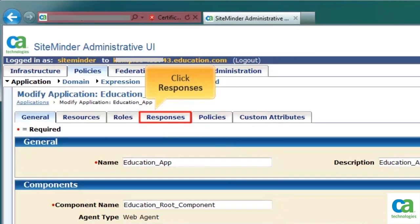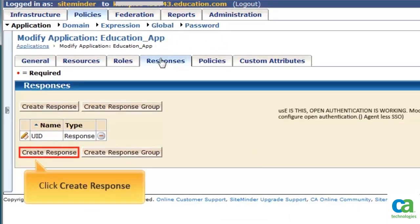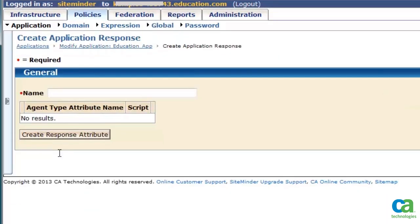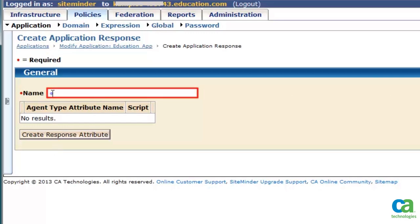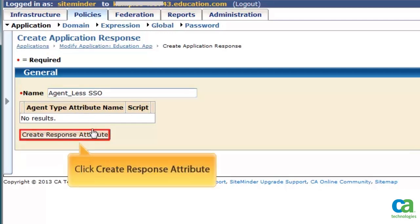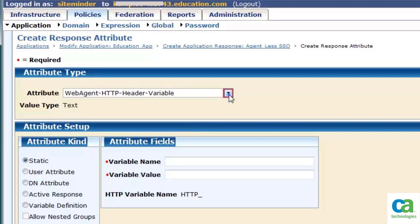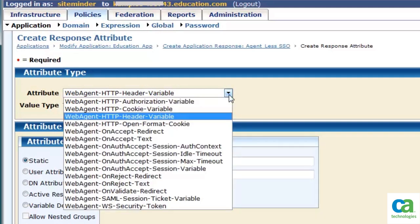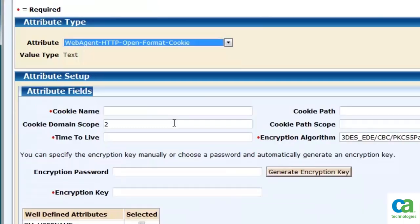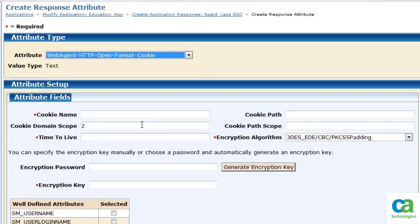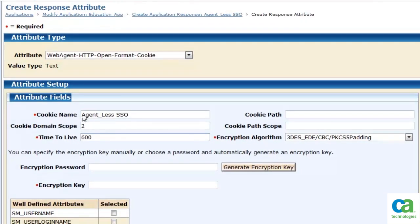Click Responses, and then click Create Response. In the Create Application Response pane, enter a response name. To associate appropriate response attributes with this response, click Create Response Attribute. From the attribute drop-down list, select HTTP Open Format Cookie. In the attribute fields section, enter a cookie name, and then enter the time to live for this cookie.